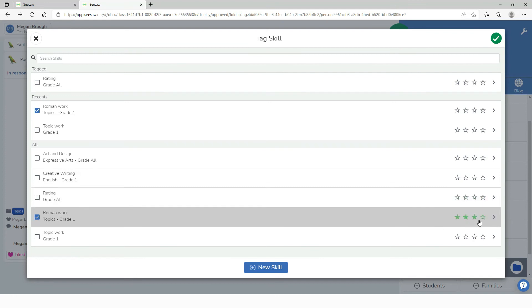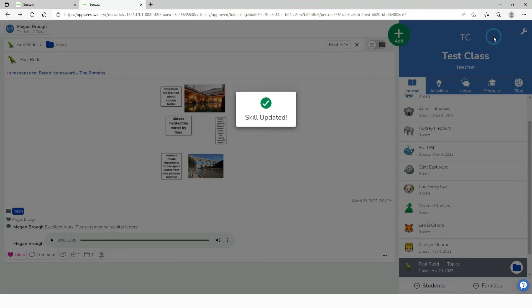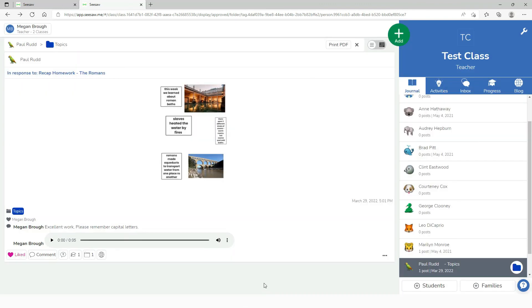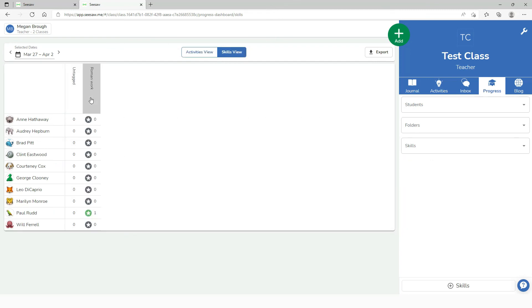So overall in his topic currently he is doing three out of four stars. This means that when I go up to the progress tab I can see that Paul has engaged in this piece of work as I've given him feedback on the individualized piece of work but I've also tagged him with a skill.